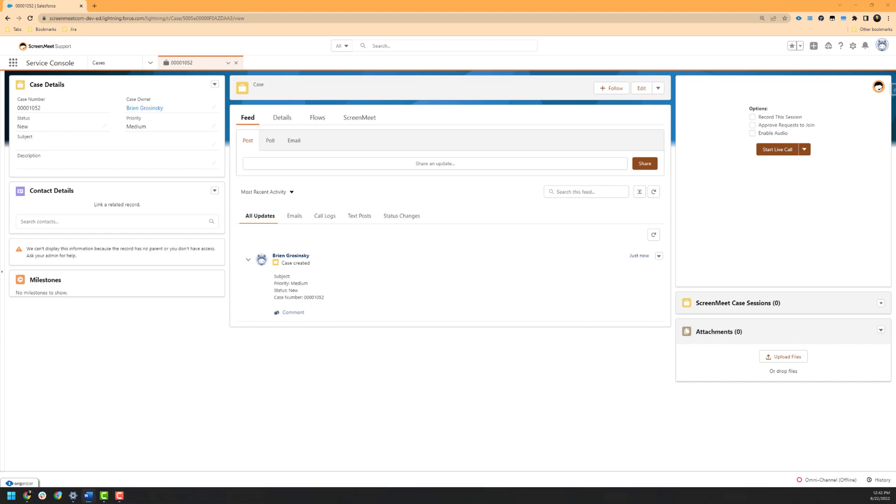Our ScreenMeet administrator has deployed the ScreenMeet widget to the right of the current case with the customer. Your widget may be placed on a different type of Salesforce record, such as an opportunity or chat record, and may also require you to click on a tab or expand the tab to view the widget. To start, we can see that we are prompted with options to record the session, approve guest's ability to join, and enabling audio. We will enable recording and audio for this particular session and click on Start Live Call.